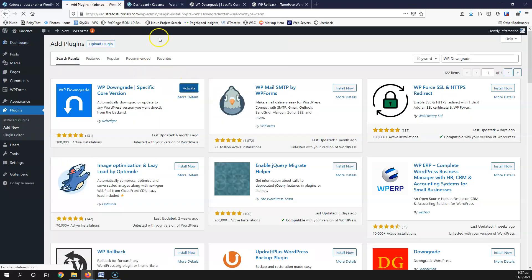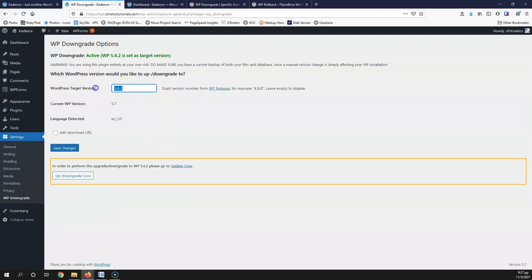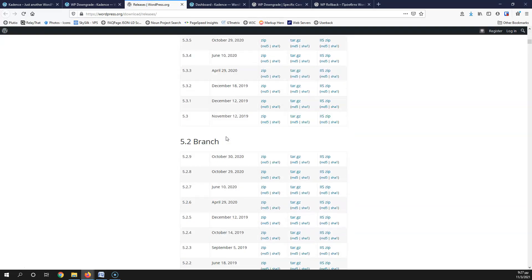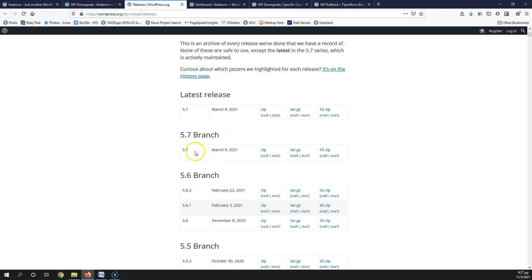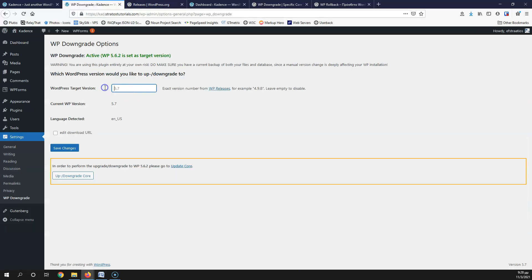Let's activate the plugin. Once it's activated, you can go to Settings and then WP Downgrade, and you'll find yourself inside here. It says the exact version number you should enter, and you can click the link to the WP releases to find the exact number. These are all the releases of WordPress — they go way back and they are all stable releases, not alpha, beta, or release candidates. Let's say something broke in version 5.7 and we want to go back to 5.6.2. Copy that version number and paste it in — don't type it manually, just copy and paste to be sure.